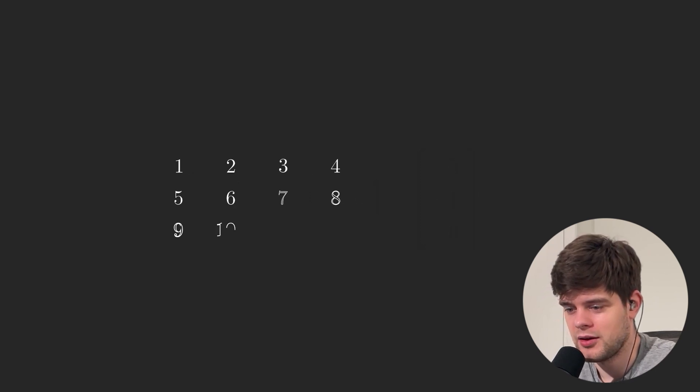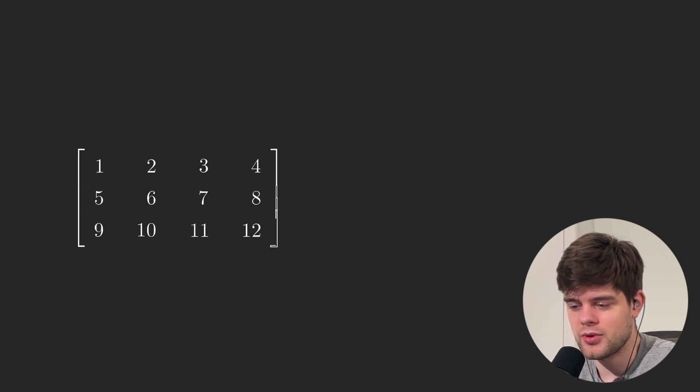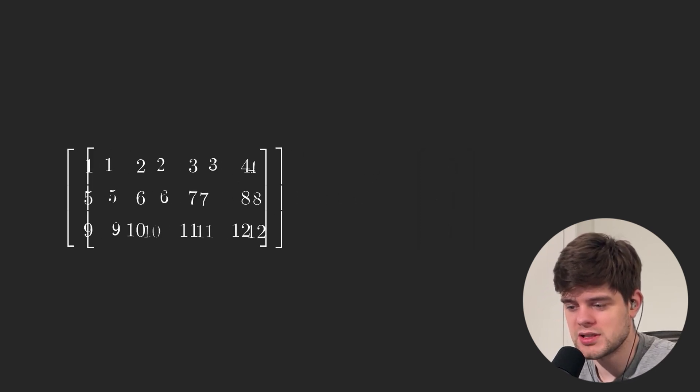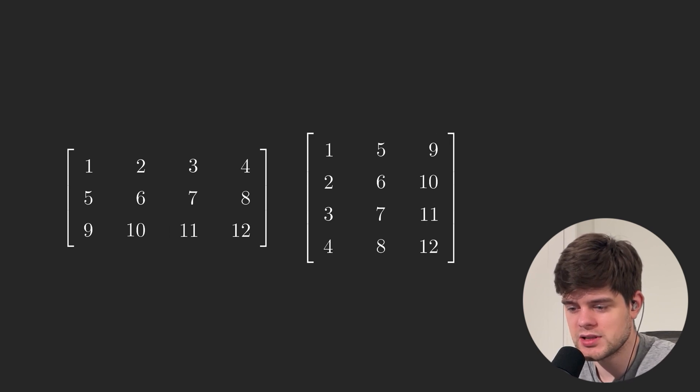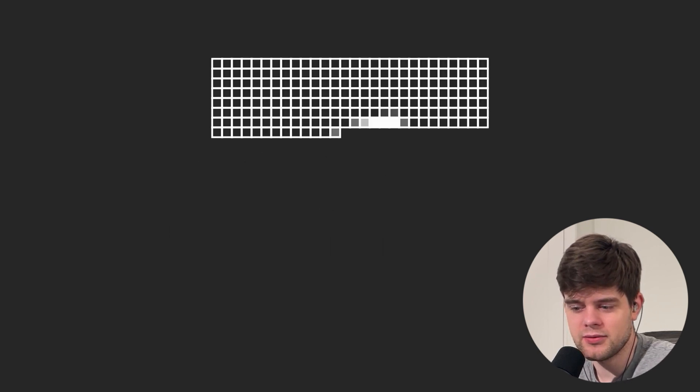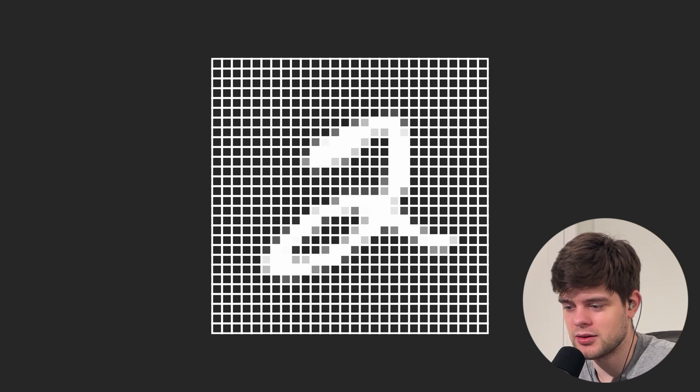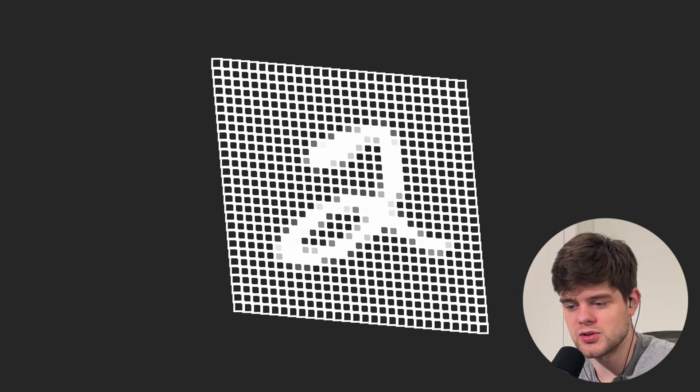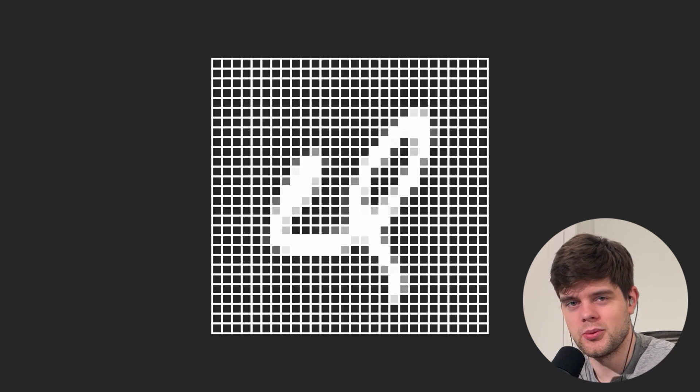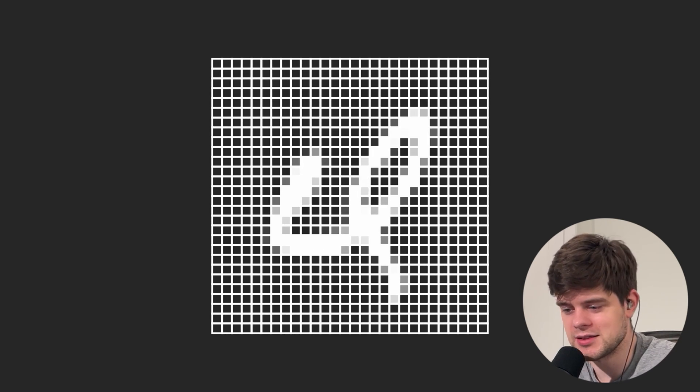If we have a 3 by 4 matrix, it becomes a 4 by 3 matrix. And if we have a picture of a handwritten digit and we compute the transpose of it, we get something like this.